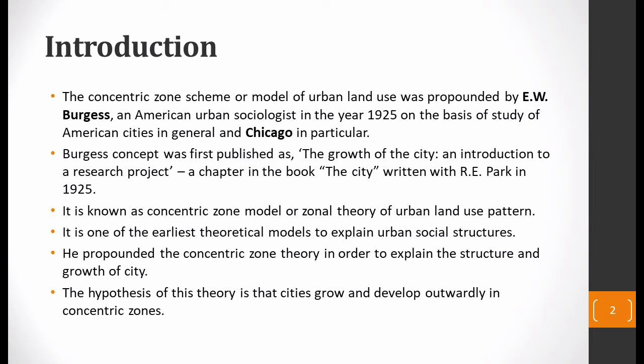In 1925, he developed this theory and had studied American cities in general. He studied the general cities of America, but particularly Chicago. Chicago was the main city which he studied, though he also conducted a generalized study of other cities. The large-scale study was focused on the city of Chicago.